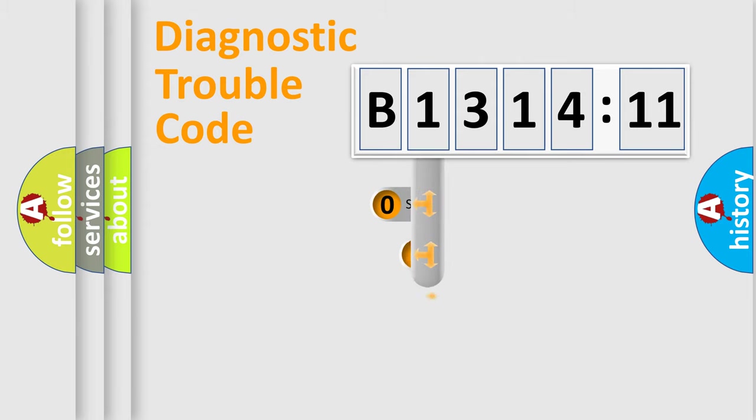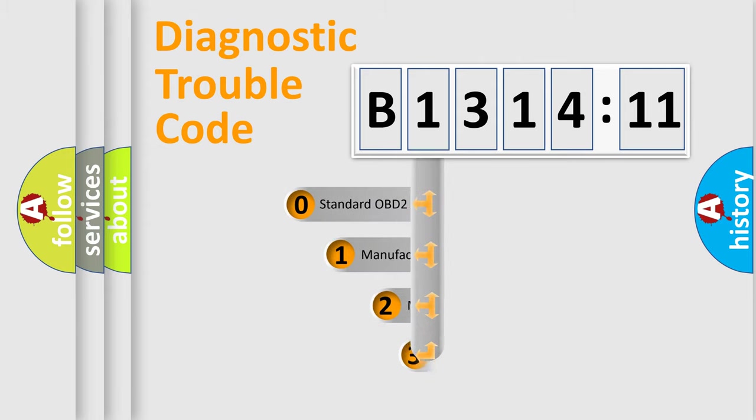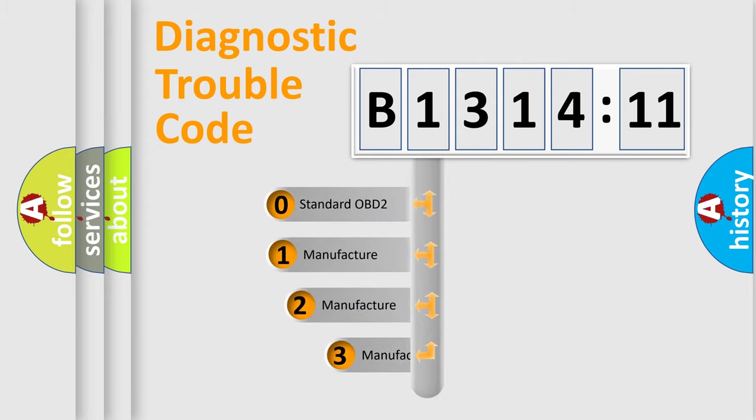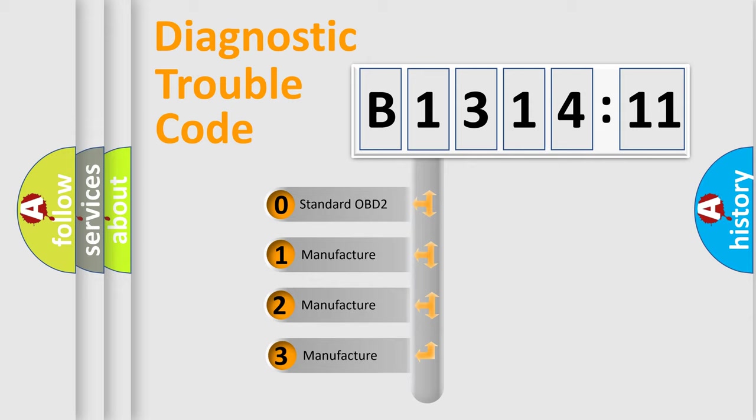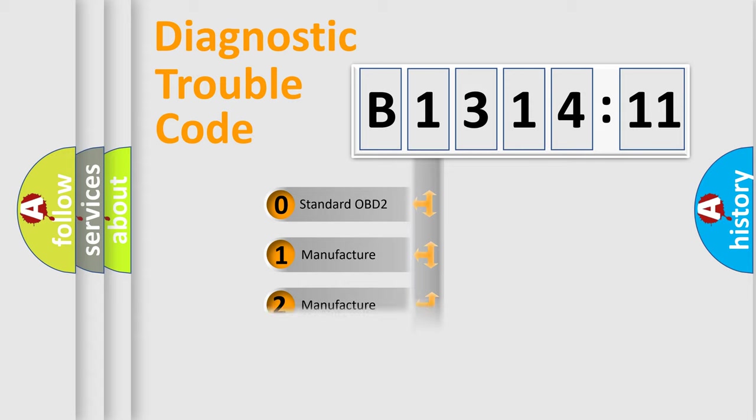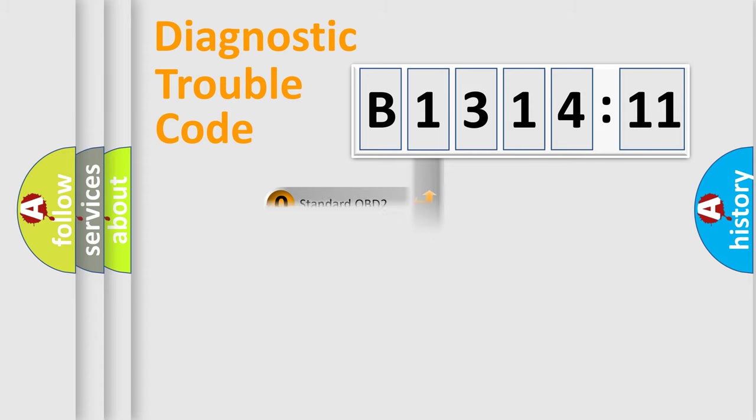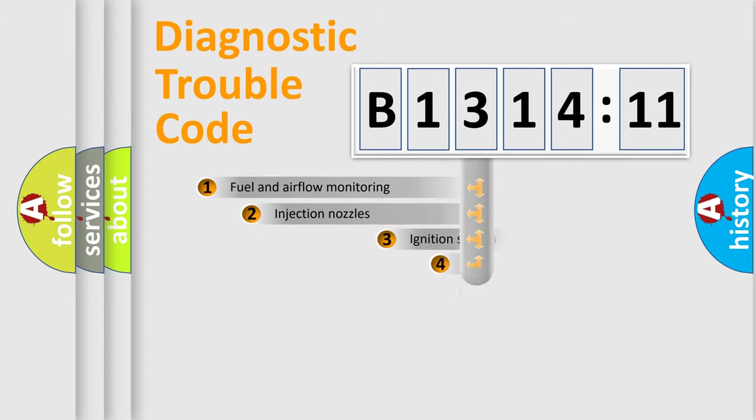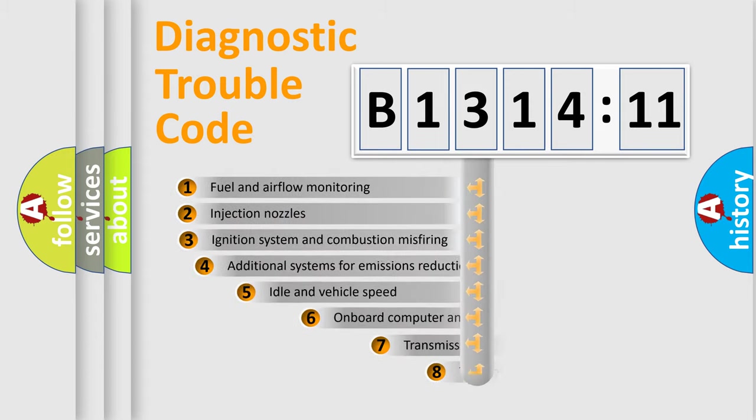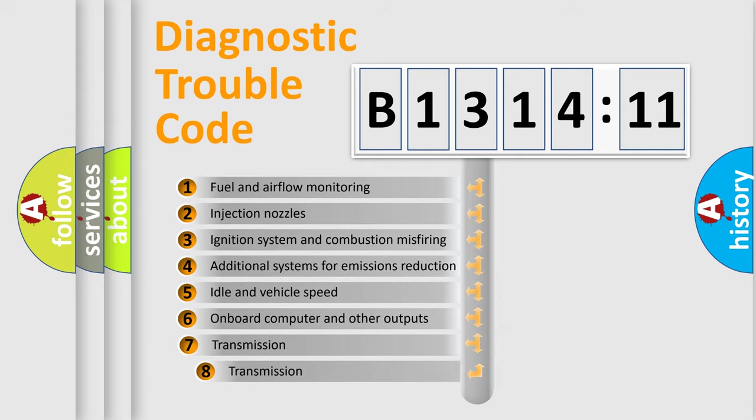body, chassis, network. This distribution is defined in the first character code. If the second character is expressed as zero, it is a standardized error. In the case of numbers 1, 2, or 3, it is a more precise expression of the car-specific error.